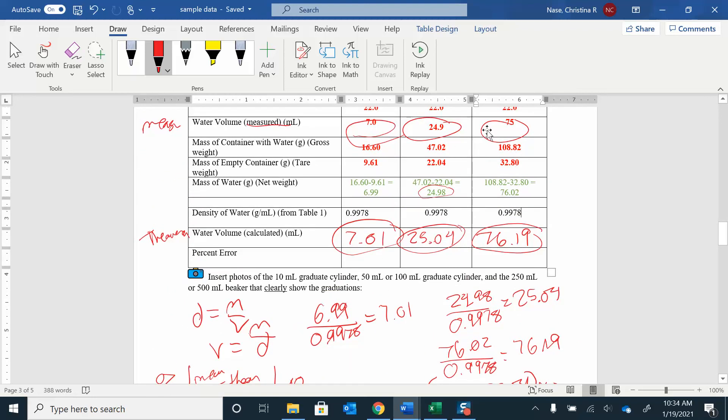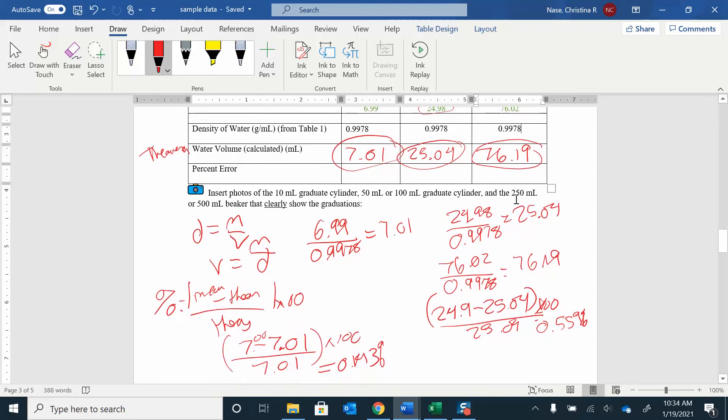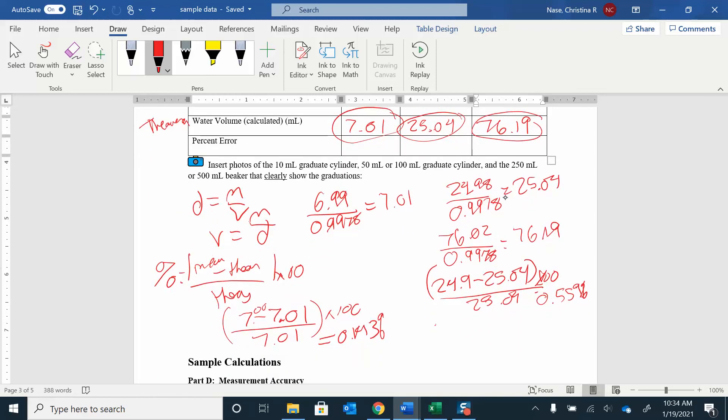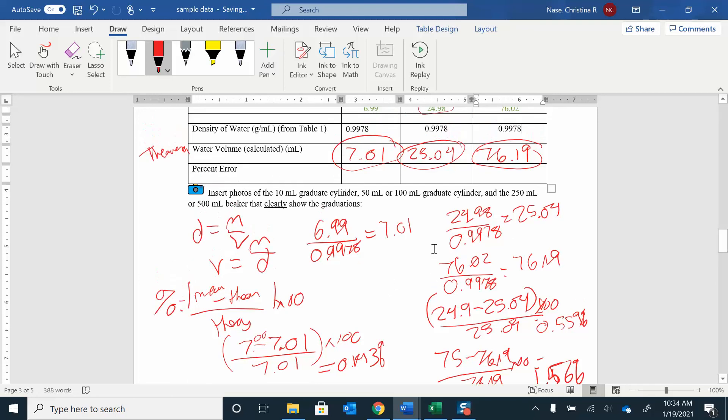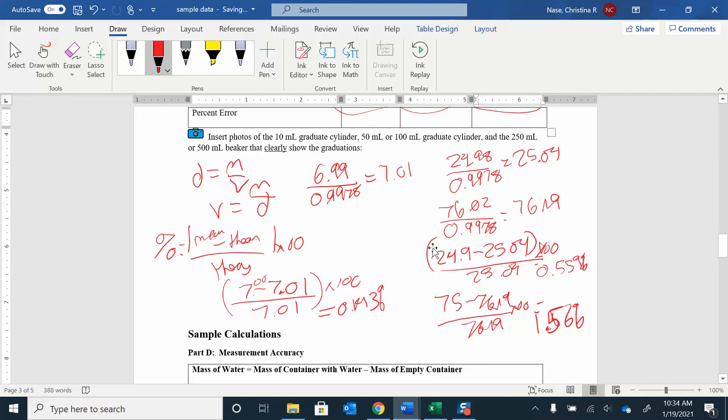And then the last one, I'm comparing 75 and 76.9. And that should be, yeah, 75. Okay. So I have 75 minus 76.19 divided by 76.19 times 100 gives me 1.56%. So that's not the best. That's probably the worst one. It gives me the worst percent error, which is still not even that bad. I was expecting it to be a bit worse.